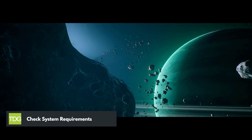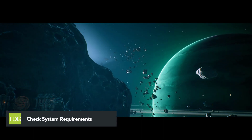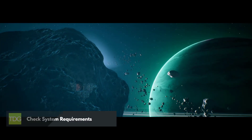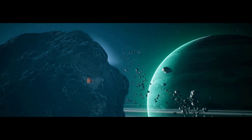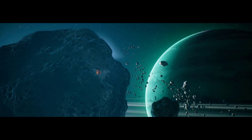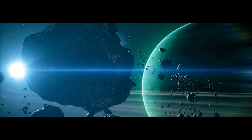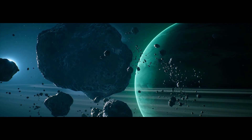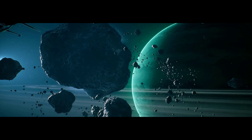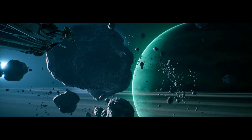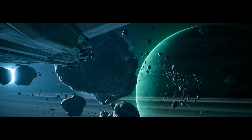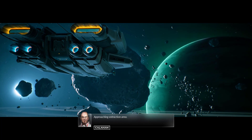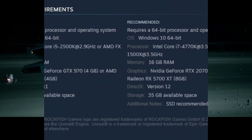The first thing you should do is make sure that your computer meets the minimum system requirements for Everspace 2. You can find these requirements on the game's official website. If your computer doesn't meet the requirements, you may need to upgrade your hardware or consider playing the game on a different device.